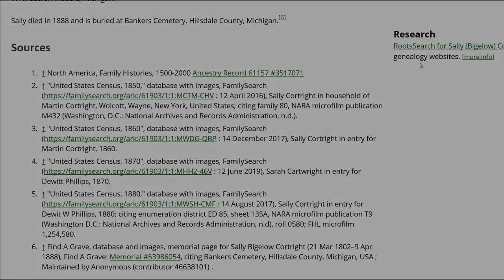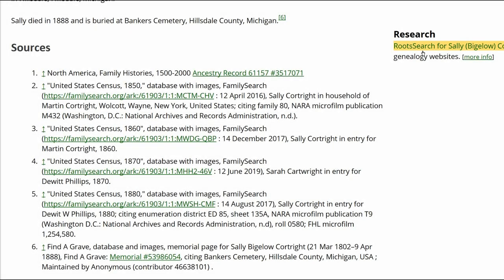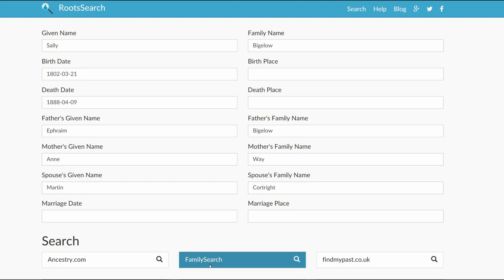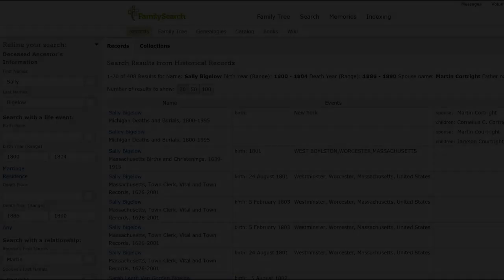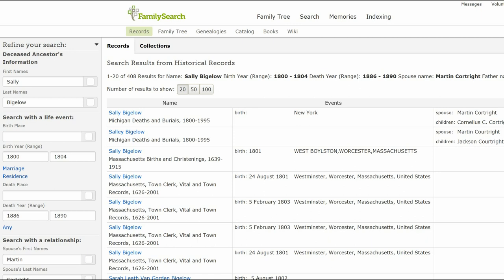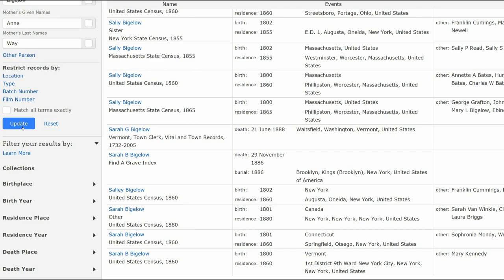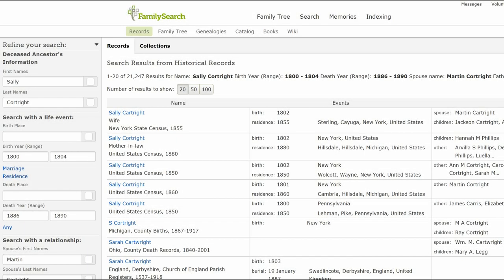On the right, click on Root Search. Root Search offers several sites to choose from. Let's start with Family Search — note you have to be logged into that site first. There are no birth or death records for her. On the left, change her last name at birth from Bigelow to her married name of Courtright and click Update. There are still no birth or death records other than Find a Grave.